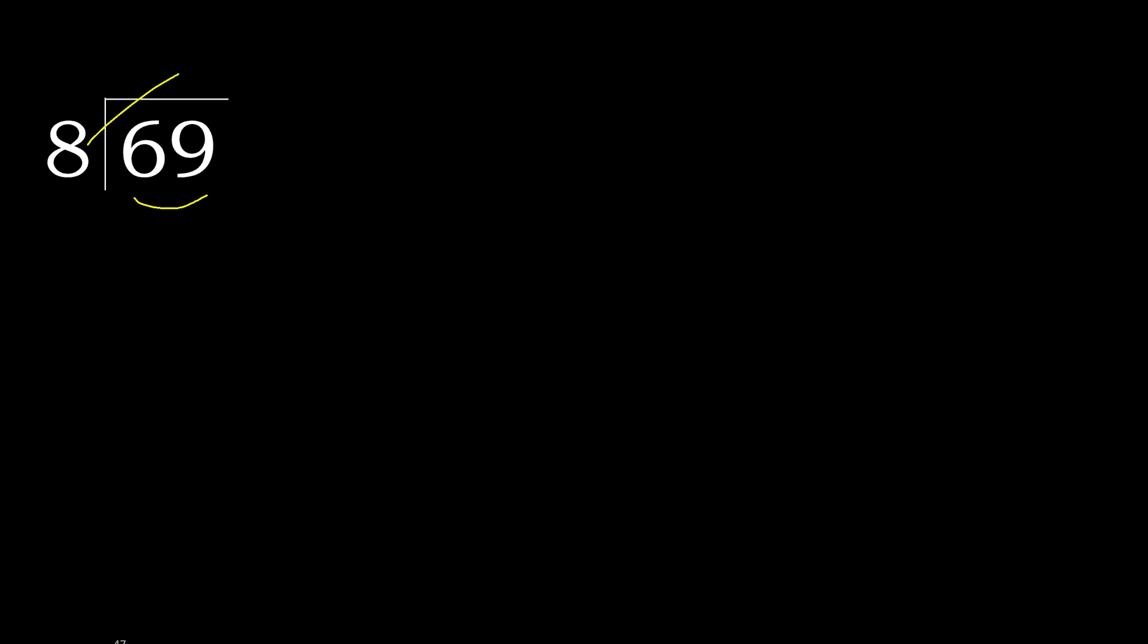8 multiply by which number is nearest to 69 but not greater? 8 multiply by 9, 72. 72 is greater. Multiply by 8, 64 is not greater.